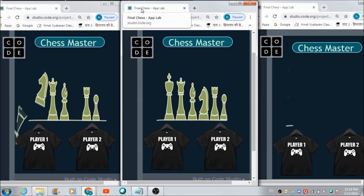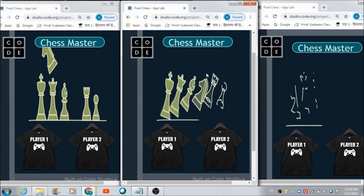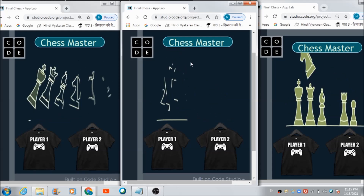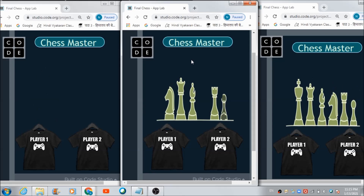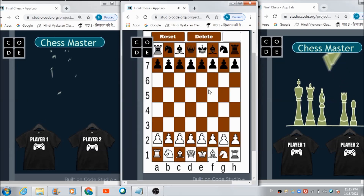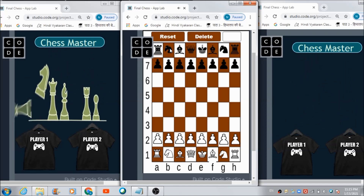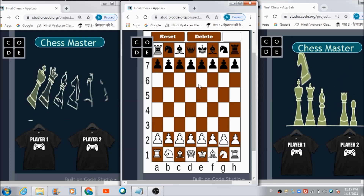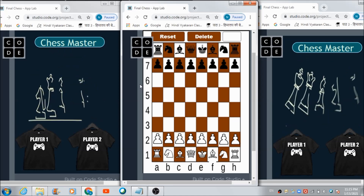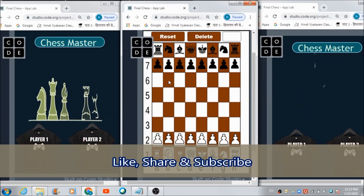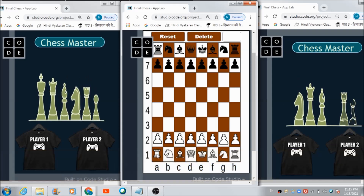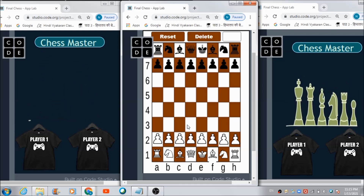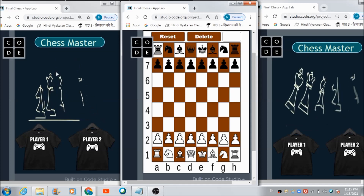There is an admin panel — the admin person is going to control the whole game. Let me show you how the admin screen looks. To access it, you just click on this animated screen and it gets redirected to the admin screen, which has two buttons: one for resetting the game and one for deleting a piece. We also have all the pieces of both the black and white players on this chessboard.